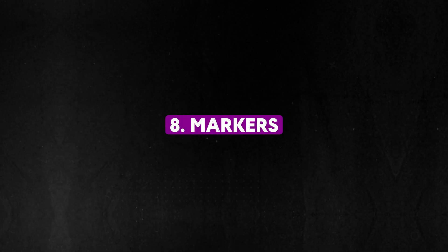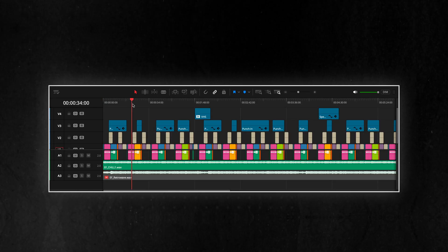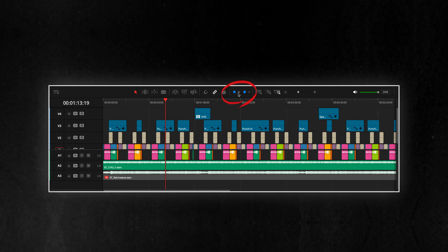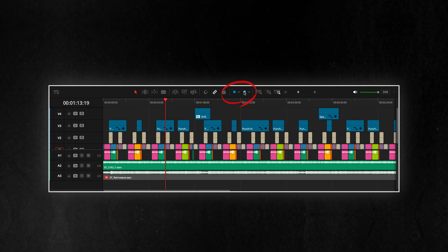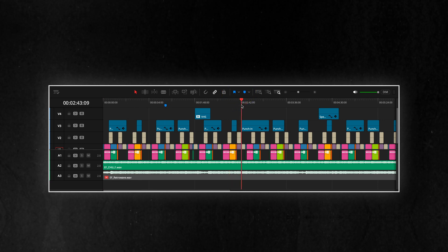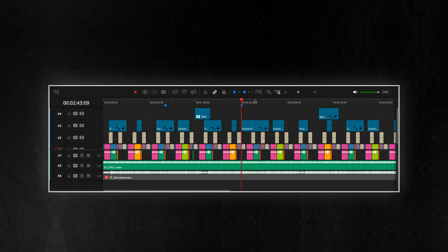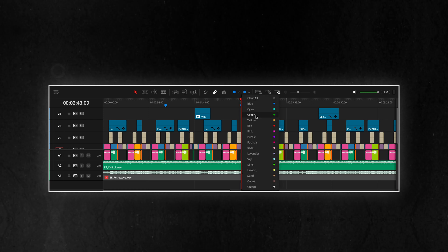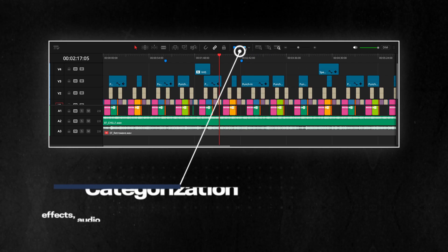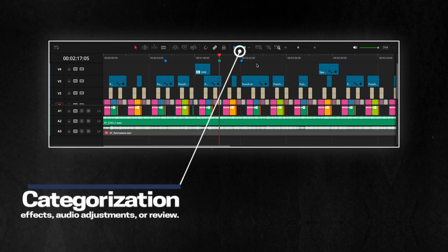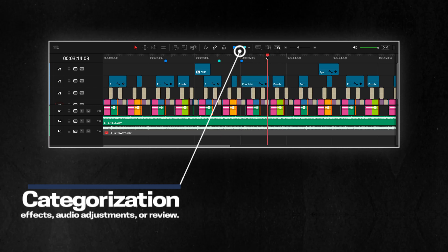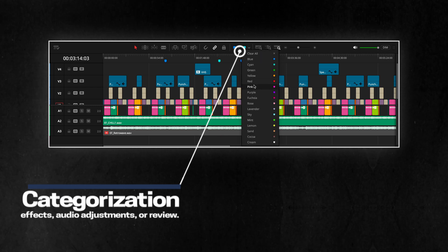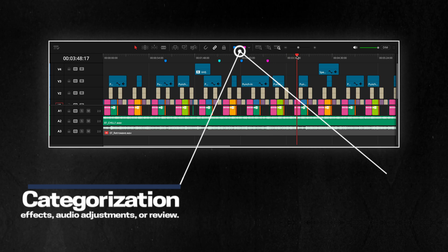If you're working with big timelines, one must-have feature to use is Markers. Markers help you organize, categorize and streamline your workflow by adding visual indicators to your timeline. They're useful for Categorization. Use different marker colors to highlight areas that need effects, audio adjustments or review.